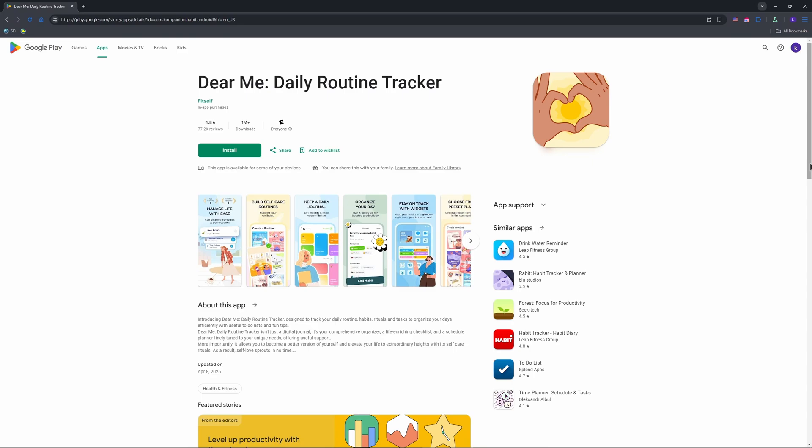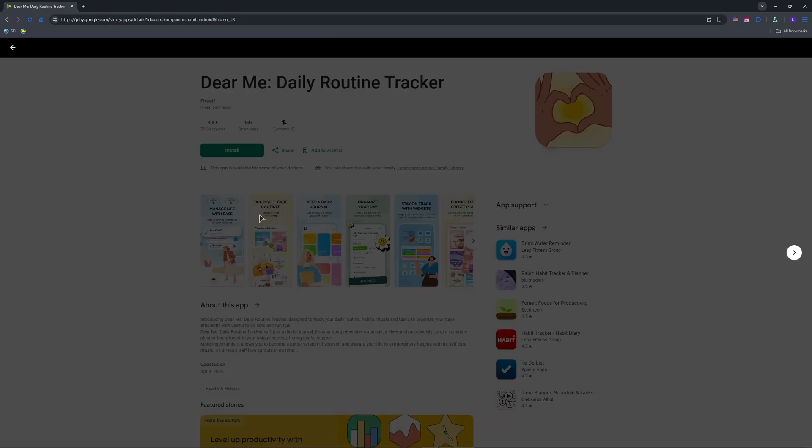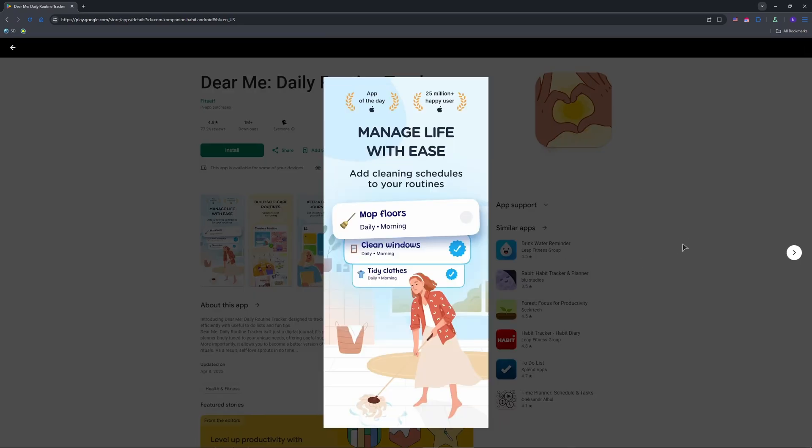Open it and you'll get a cute intro asking for your goals like meditation or exercise. Sign up with an email or skip to the free version by hitting X on the paywall. As users suggest, pick a routine—morning, evening, or custom—and you're in the main hub.